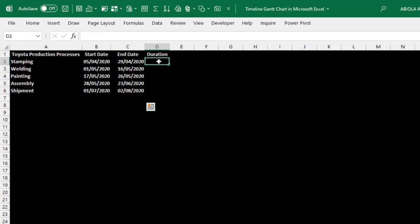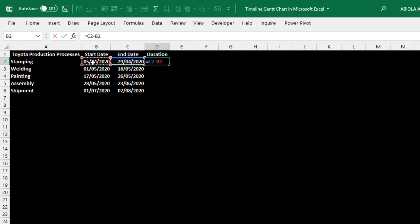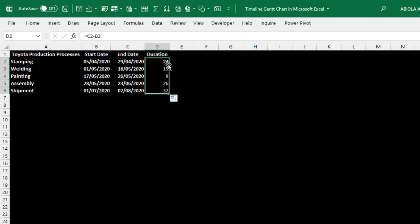I want to calculate the duration from the end date minus the start date. I want to see how many dates it will take us to complete each of the processes. So let's do that using a simple formula. Equal sign, we take the value, the date value in cell C2 minus the date value in cell B2. Then we control enter. The first process which is stamping will require 24 days. Let's use the autofill to fill down. You can see that for welding, it's going to take 15 days. Painting is going to require 9 days. Assembly, 26 days and shipment.